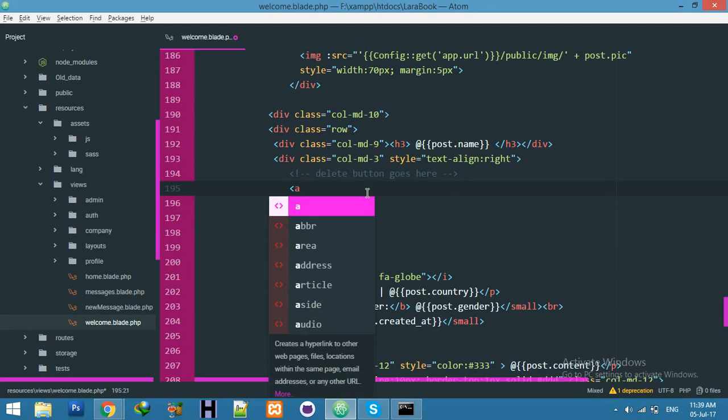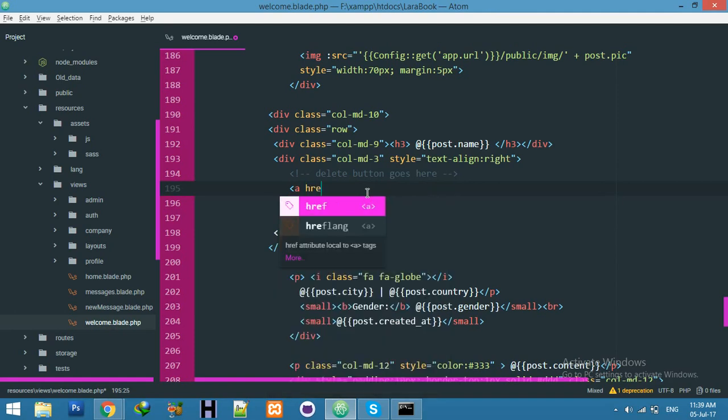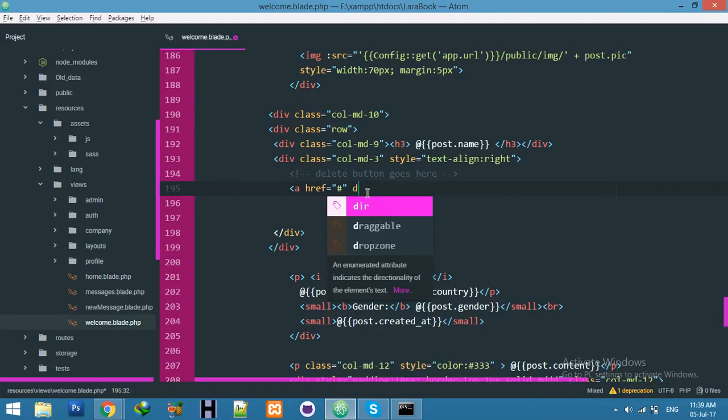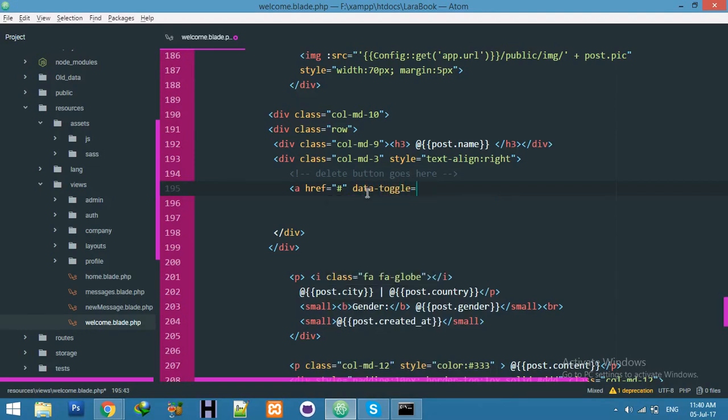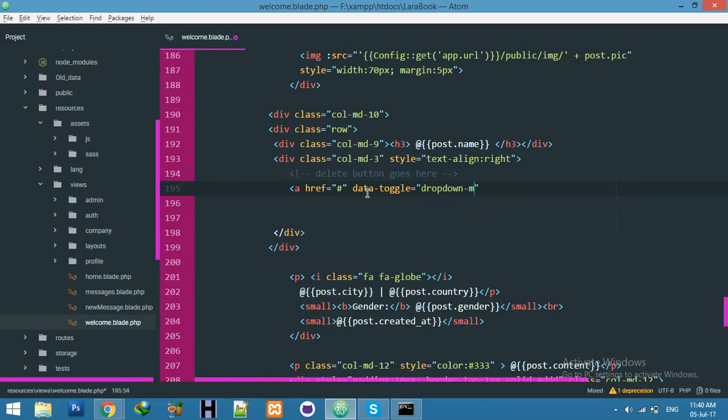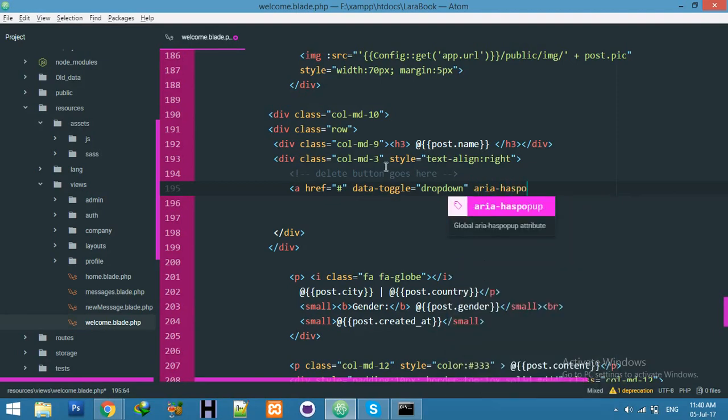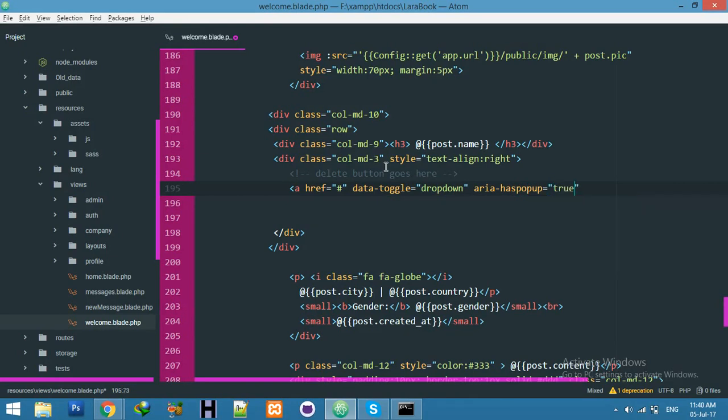Let's start: href, and data-toggle dropdown. This is Bootstrap's default functionality. aria-popup, yeah true, and I am using alphabet only, sample V. And close our anchor tag.